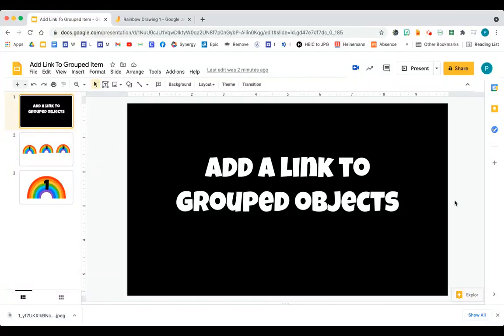Hello, everyone. Today, I'm going to show you how to add a link to objects that you've already grouped together. So if you don't know what I'm talking about, keep watching.